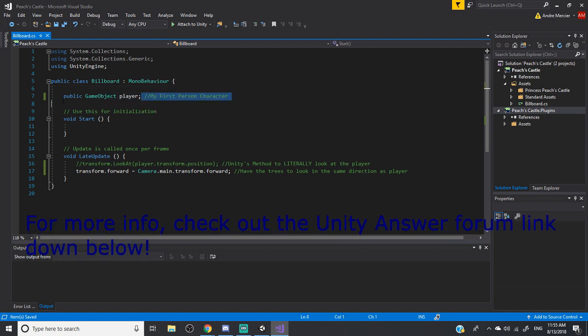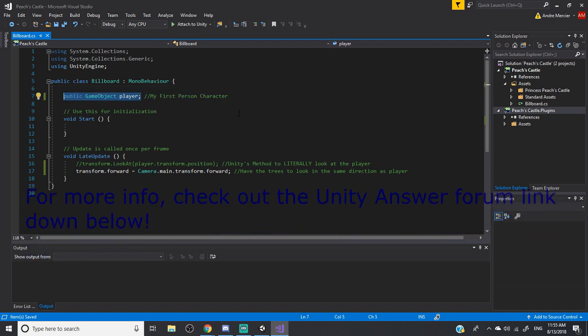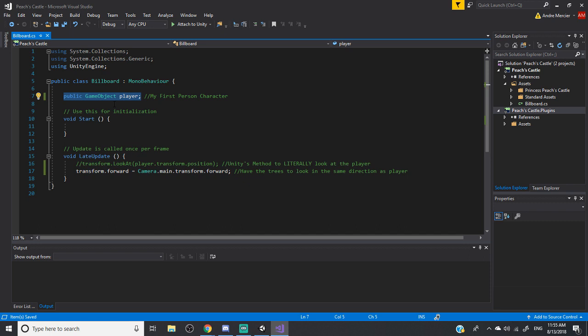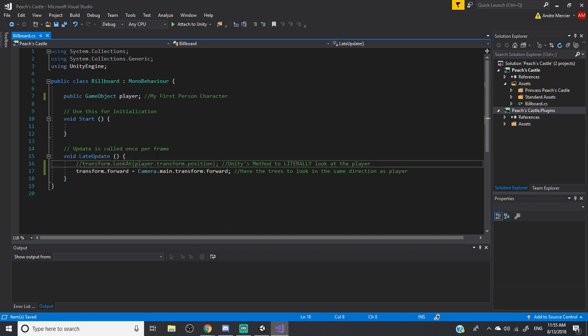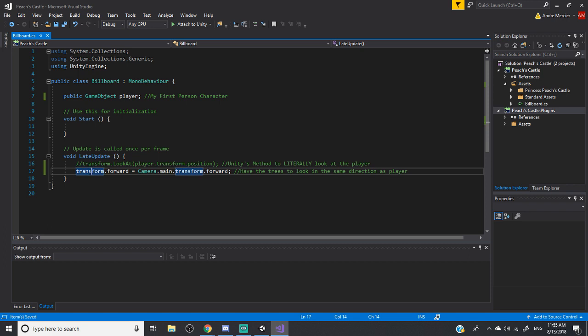So I have a simple public game object, so where I can drag my first person character in. And in the late update, not normal update, there are two lines of code.